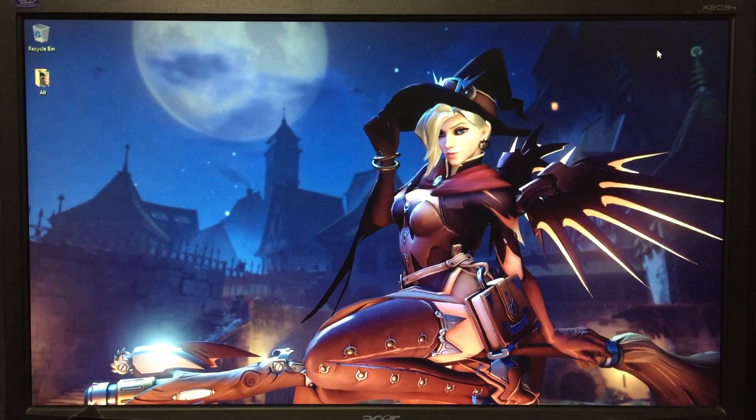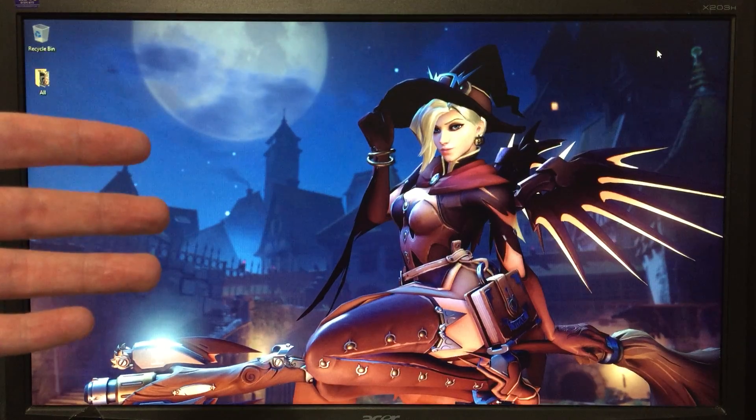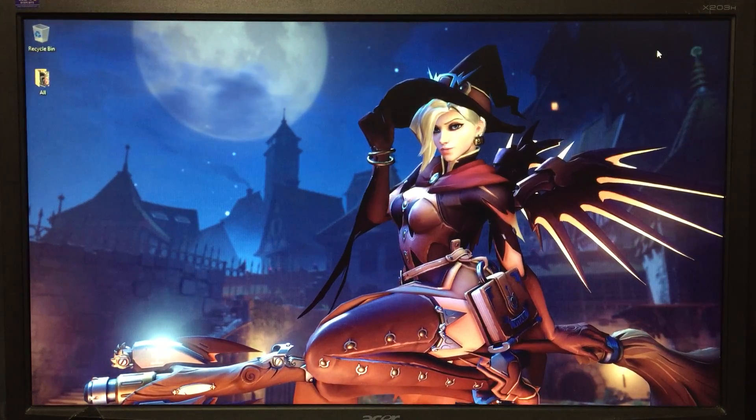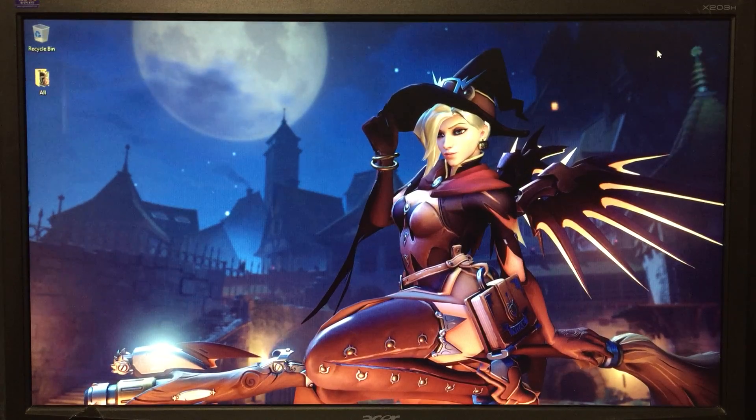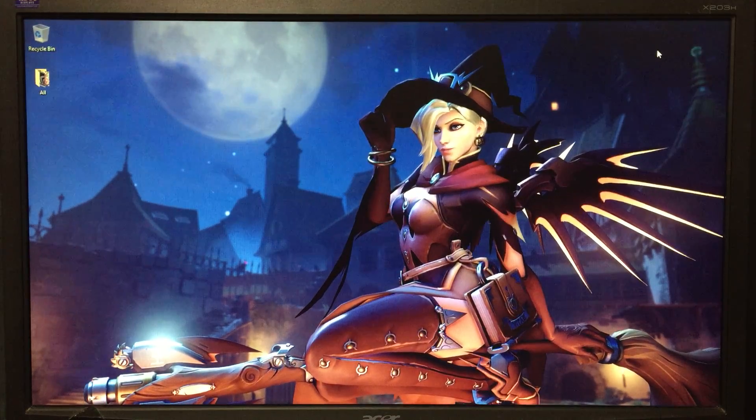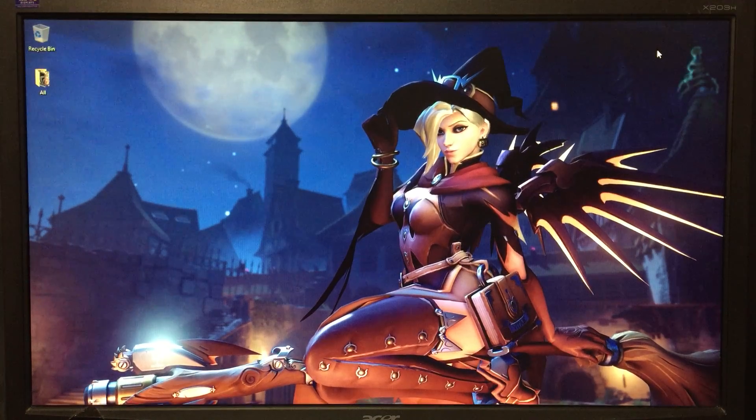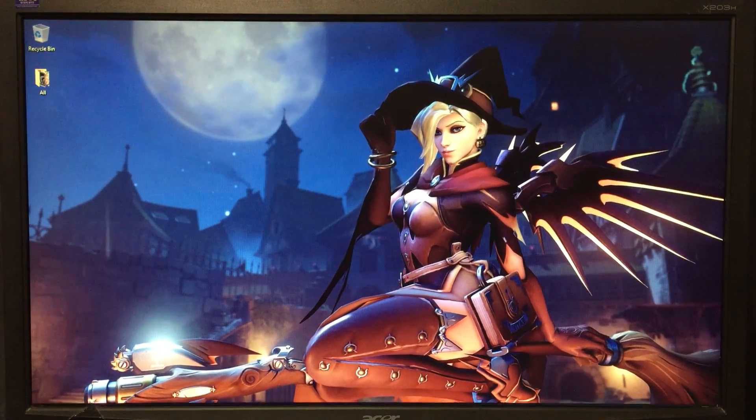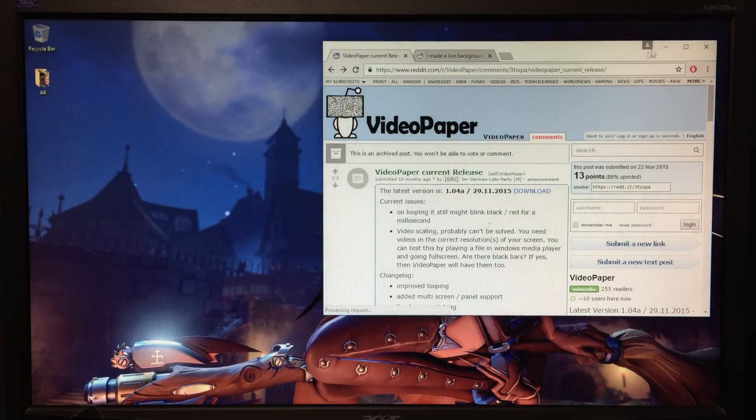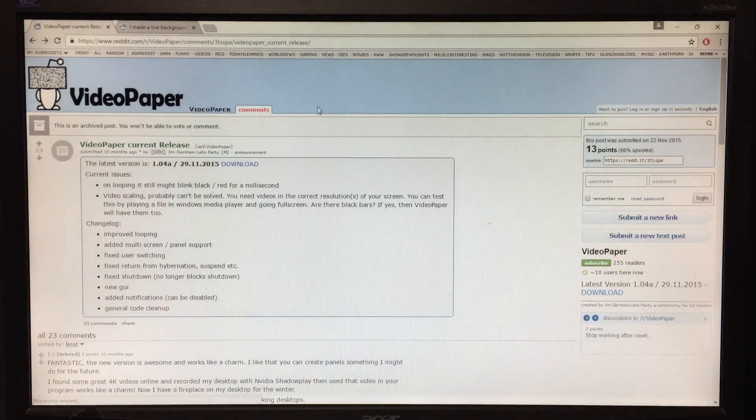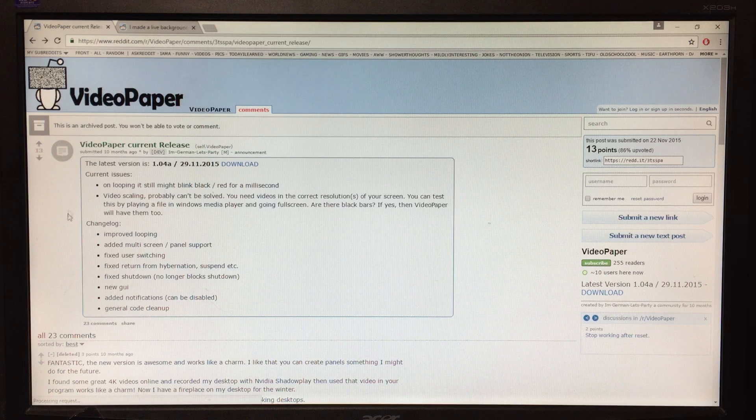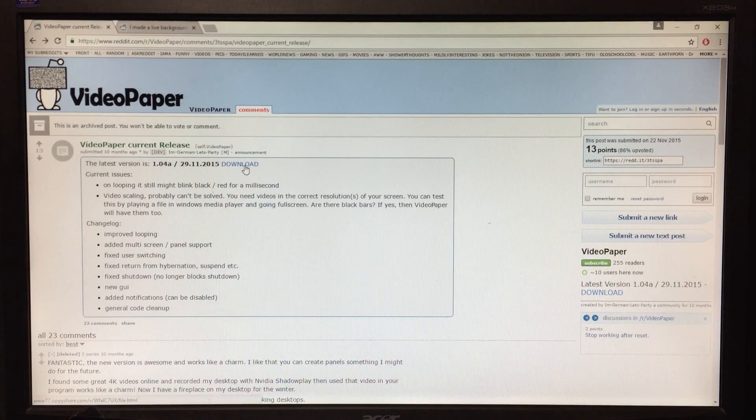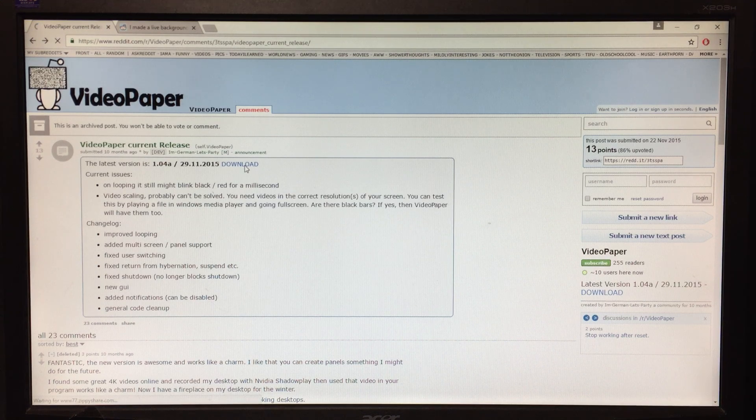But even the potato rig could handle the live wallpaper right here. So I'm going to give you the links in the description below that you need to get everything you need. The first link I'll send you to is the Reddit page for Video Paper. This is the most recent build as of this recording. You hit download.